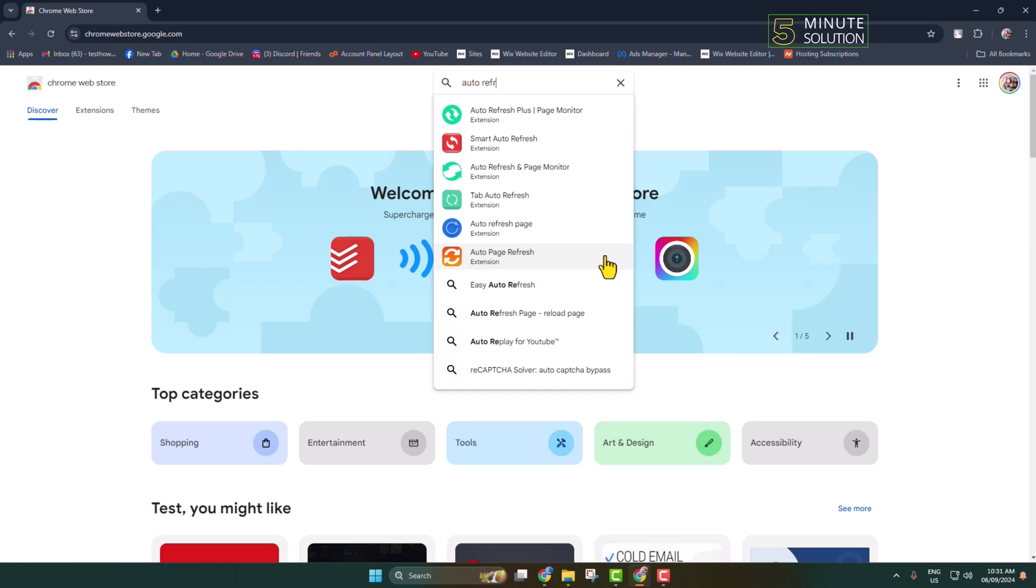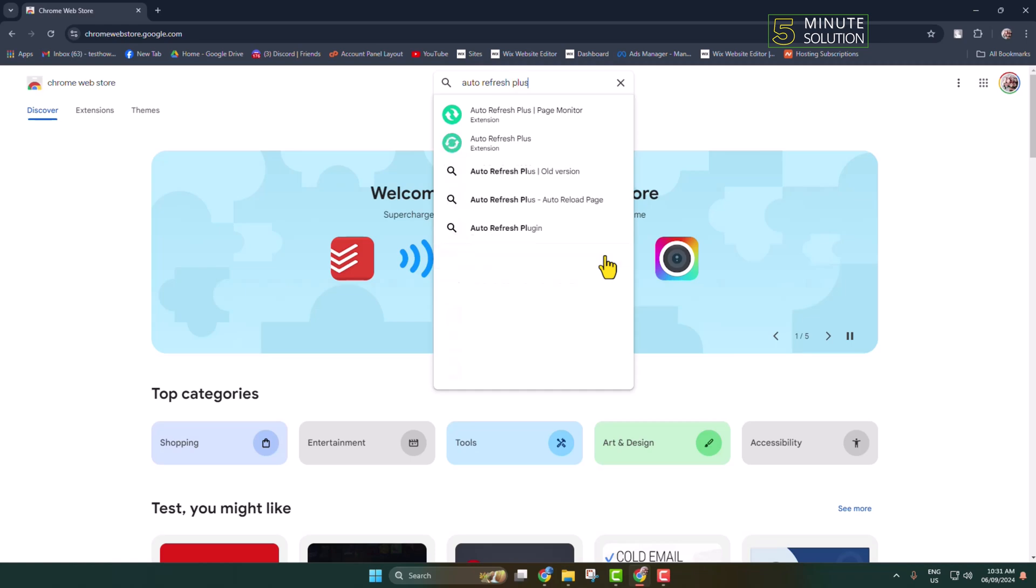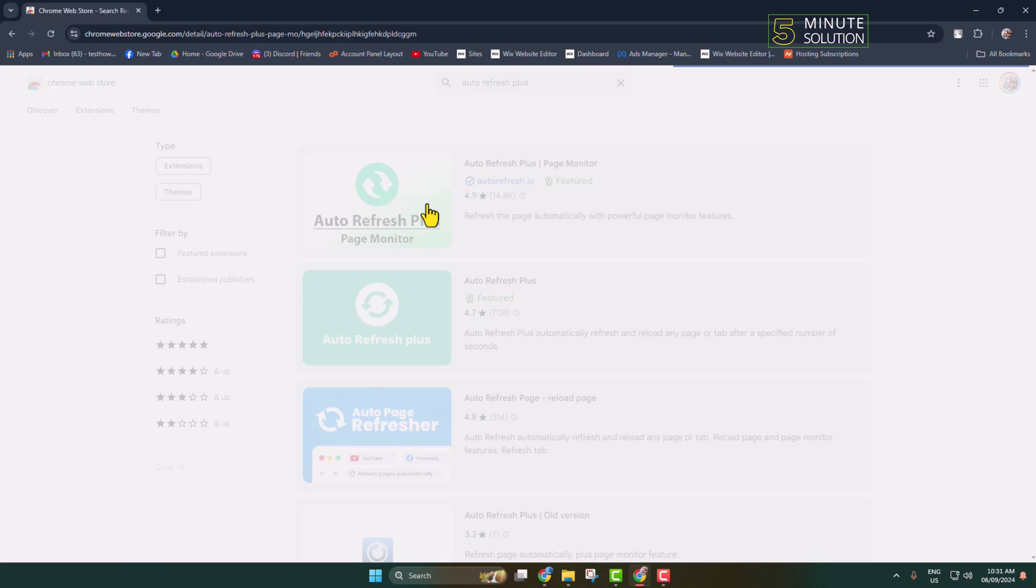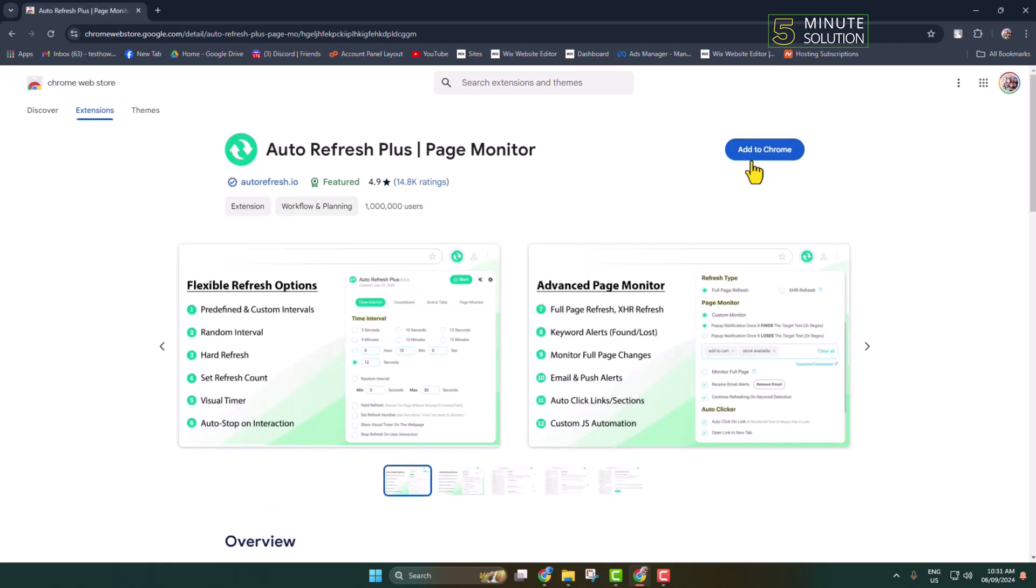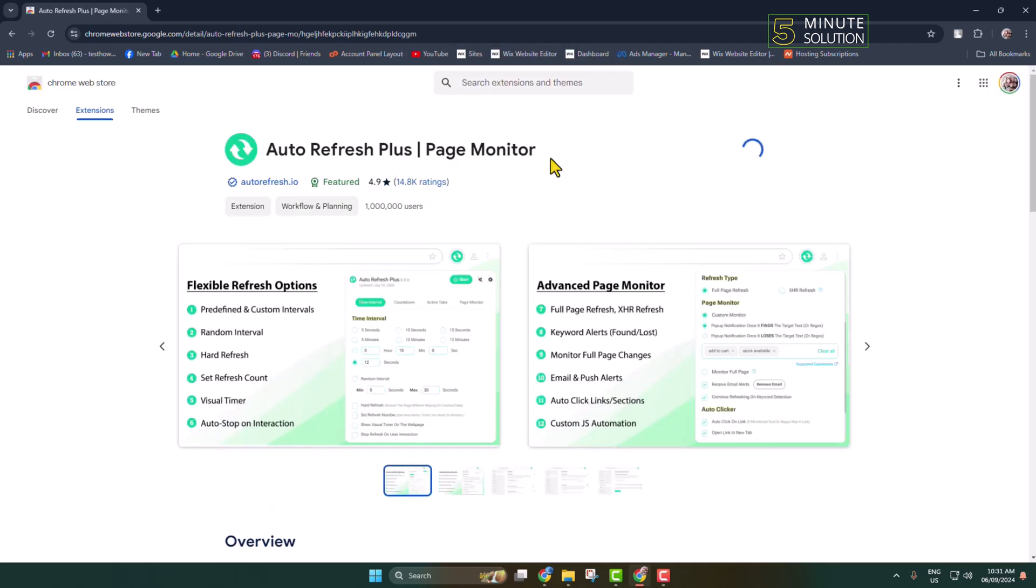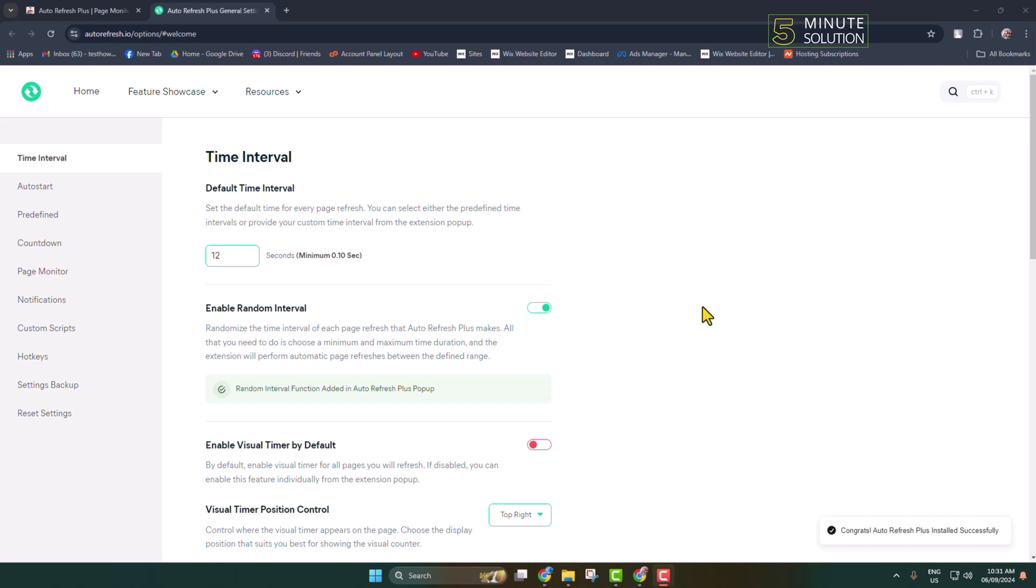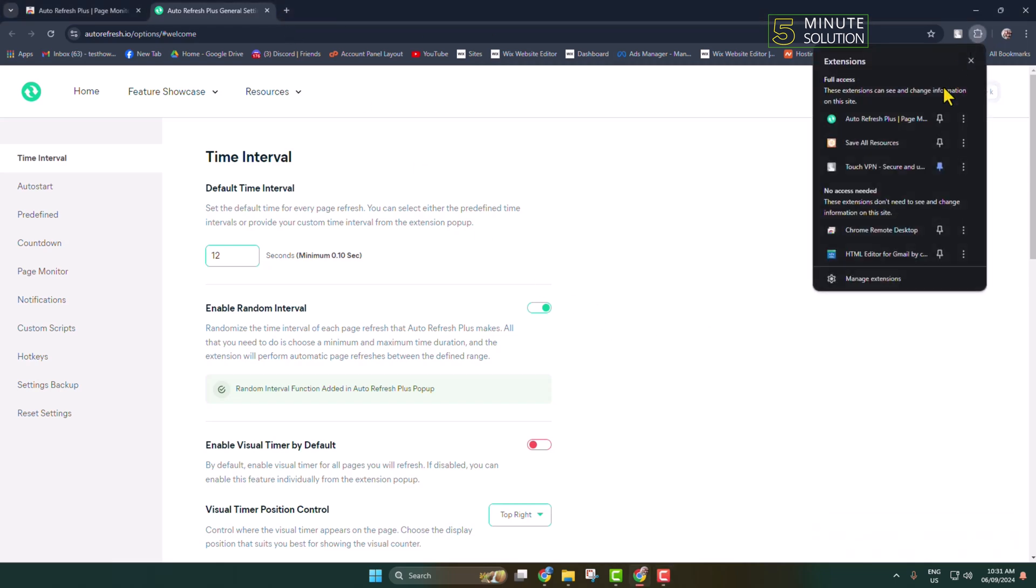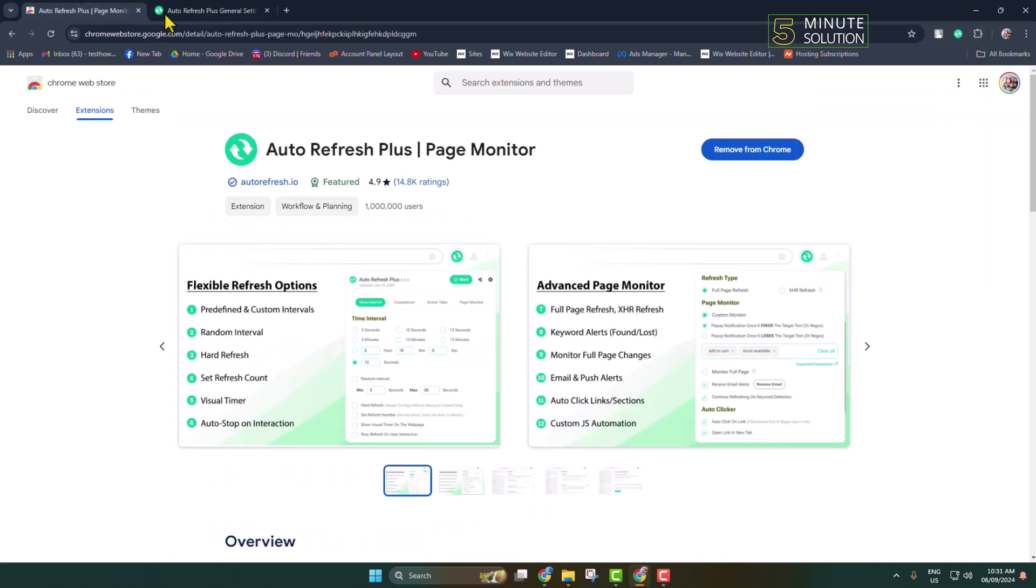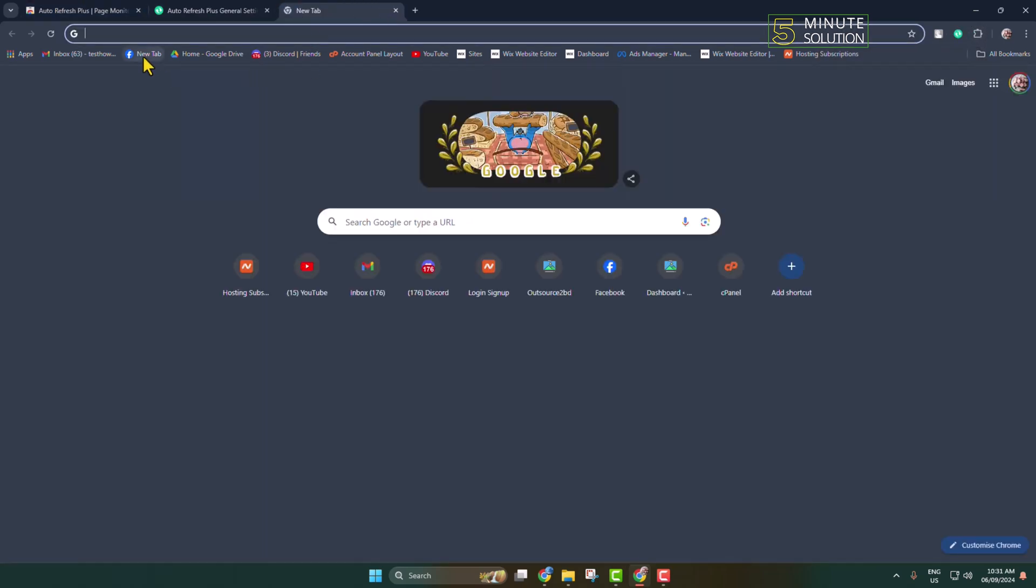'Auto Refresh Plus.' This is the extension we're going to use. Add the extension to your browser. Once added, click on the extension icon and pin the Auto Refresh extension. Now go to